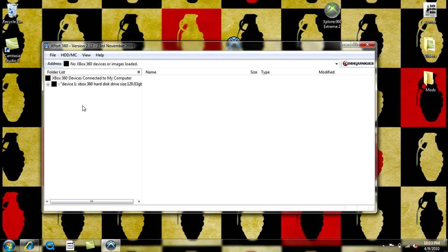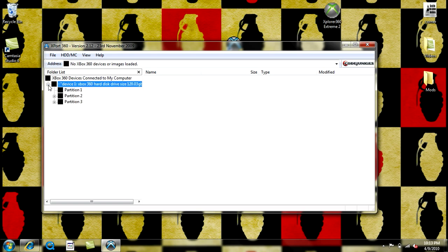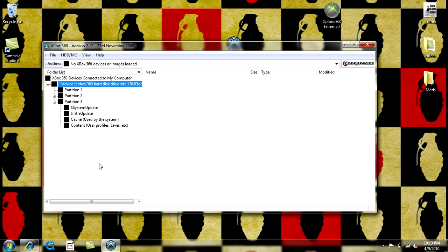Then over here on the left side of the screen, it'll have a plus. Just click the plus and then go to Partition 3. Once you've done that for your profiles, you double click Content.